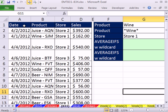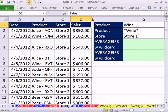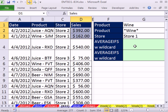Here in this video, we have a little data set. We have product, store, and sales. And we want to calculate an average, but we're going to average with two criteria.